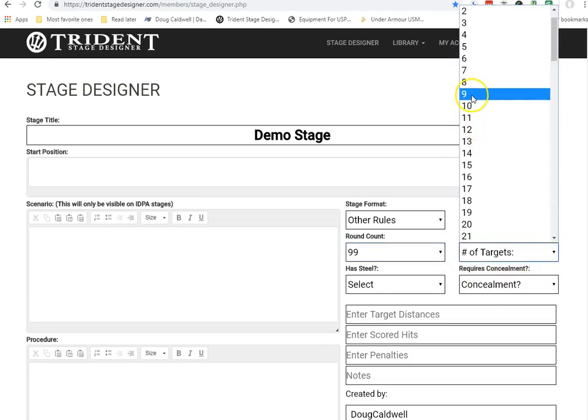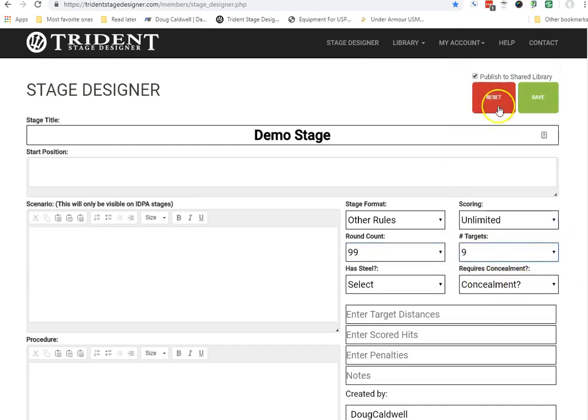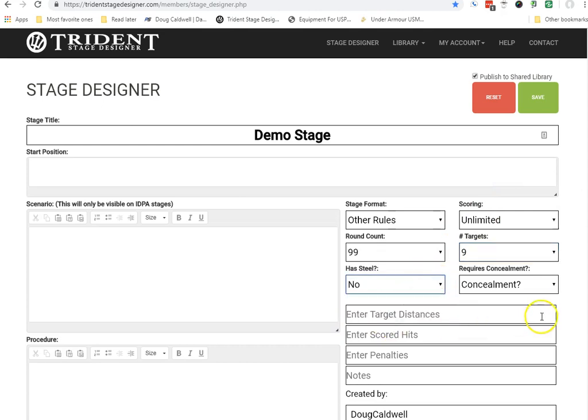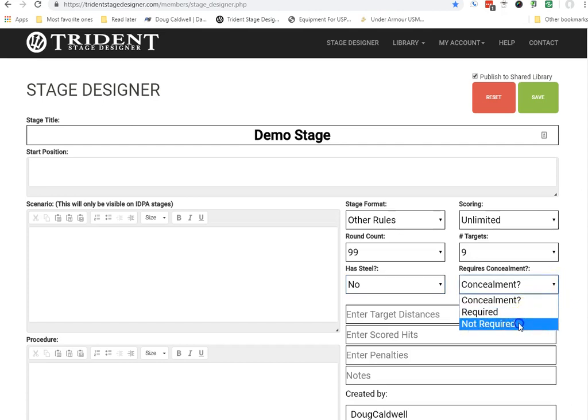Put in the number of targets. I'll just arbitrarily put in number 9. Steel, most of the time we don't have steel targets on many of the action pistol matches. Concealment, in this case I'll say not required.